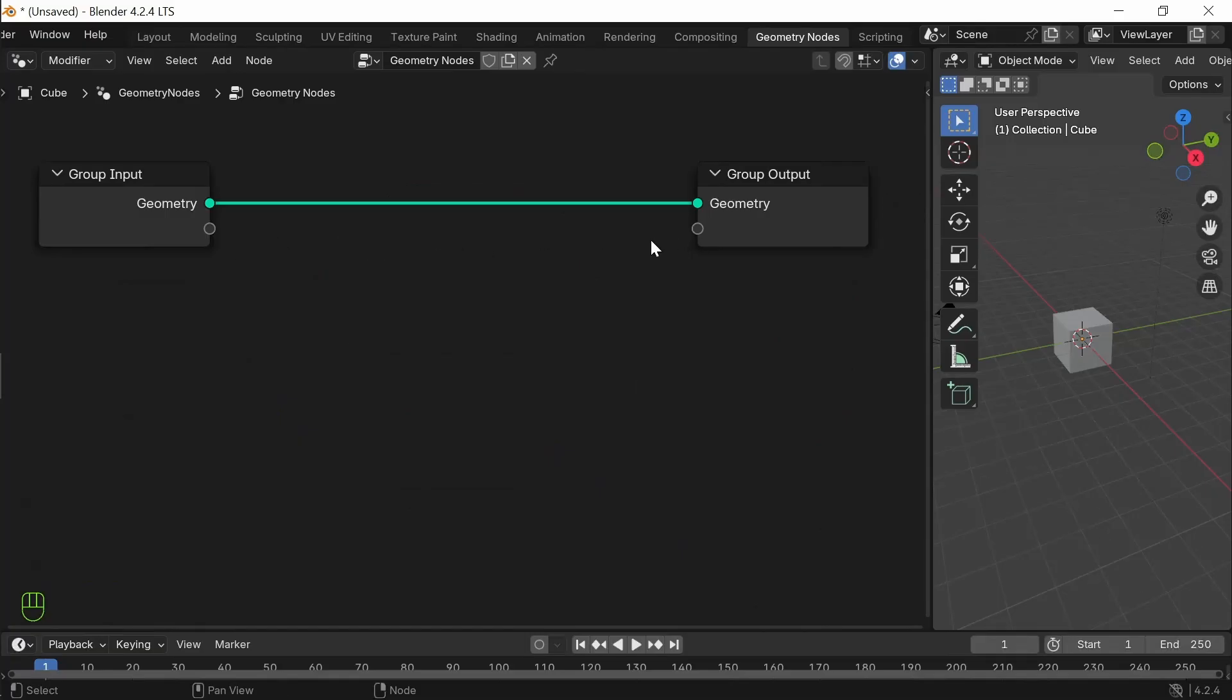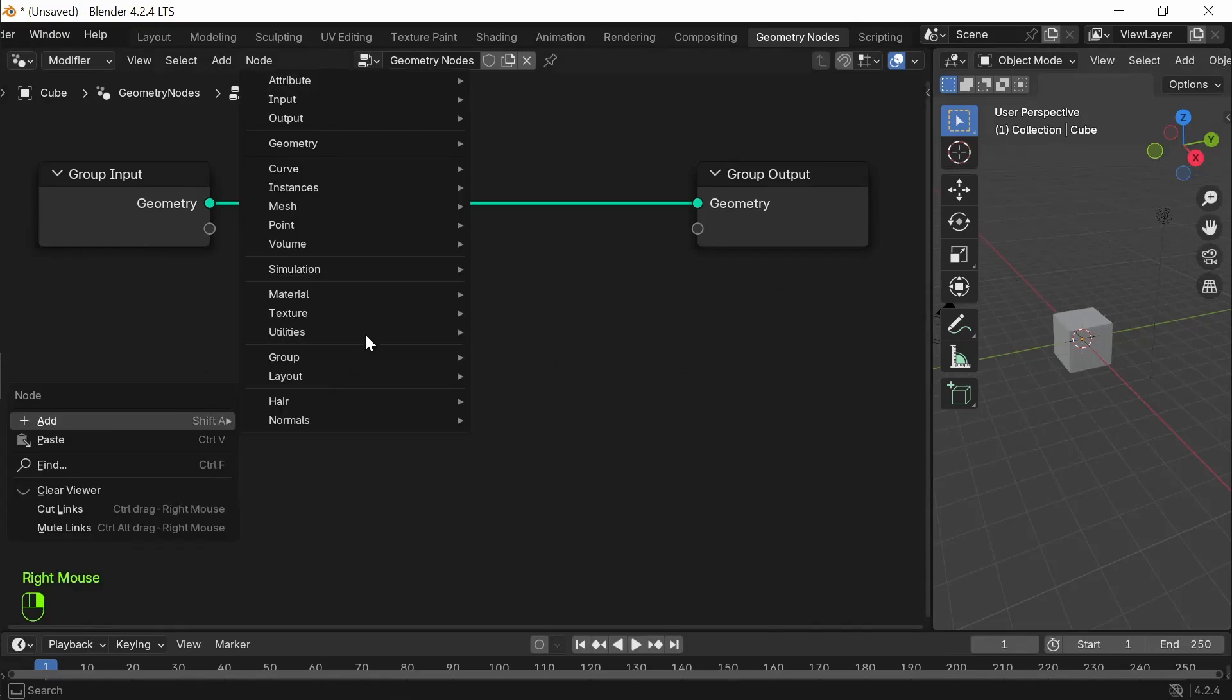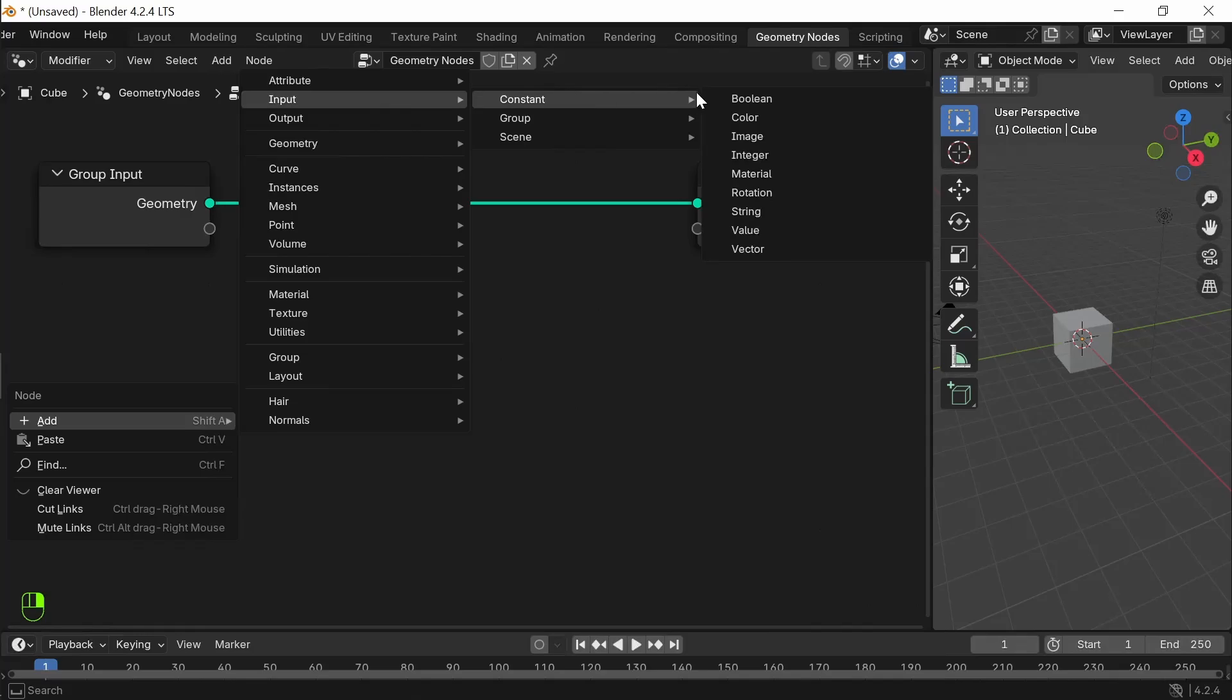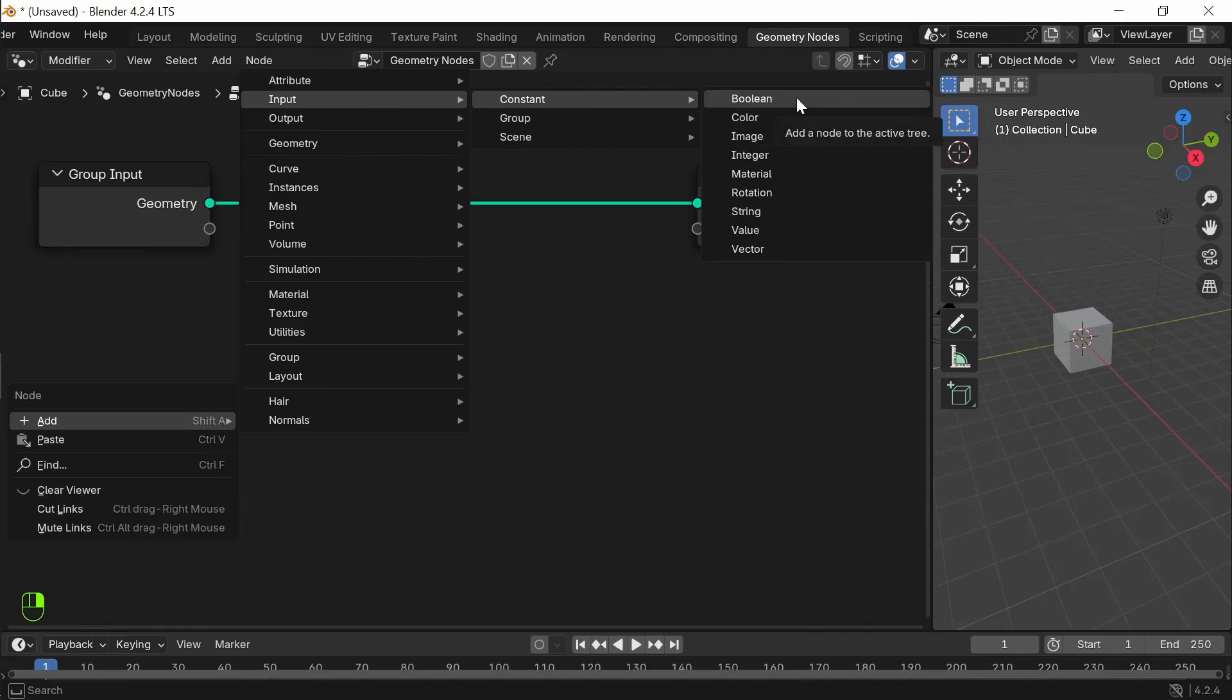I have created the basic geometry node for the cube. Now, we will see about input constant boolean node. In today's video, we will see about boolean node.